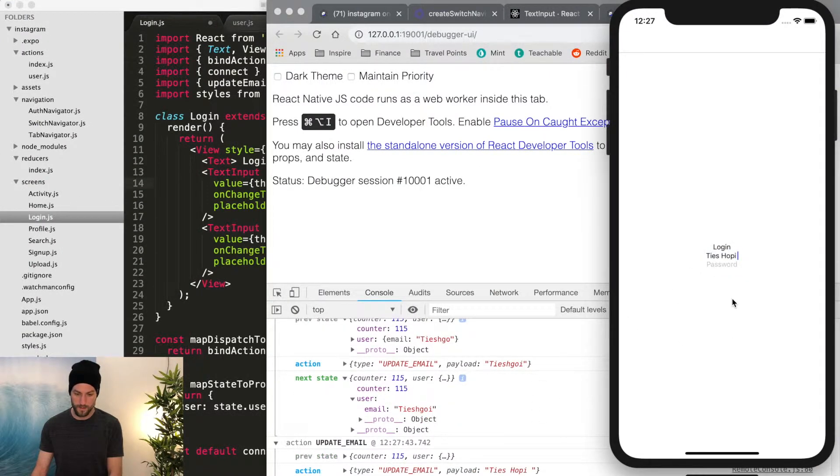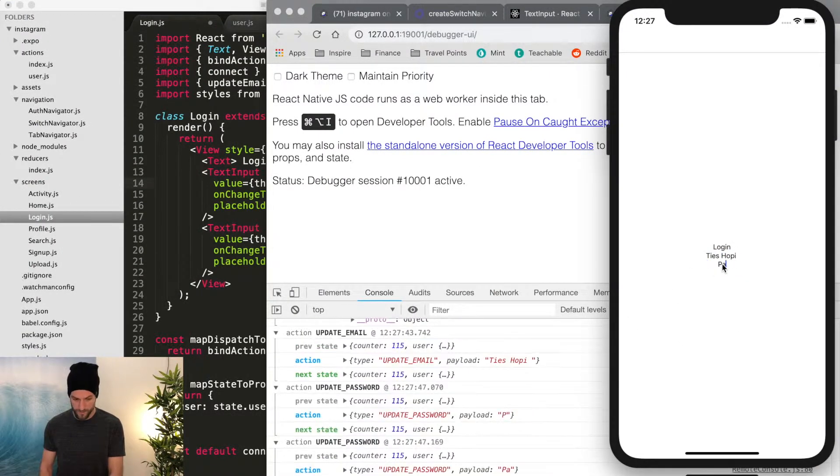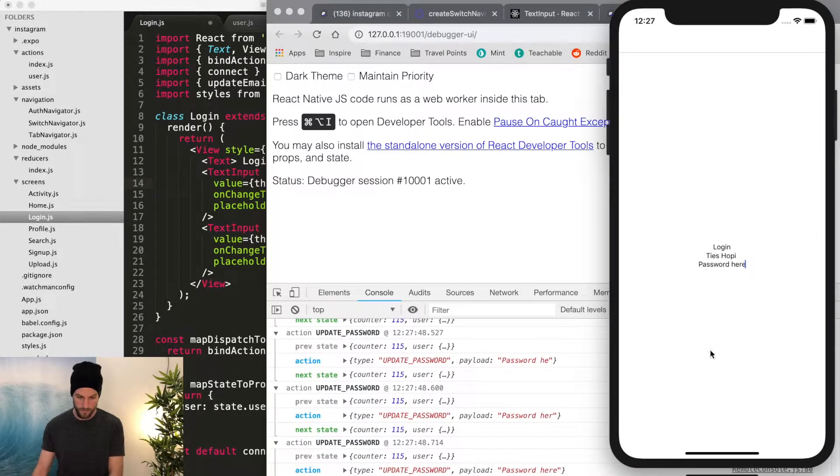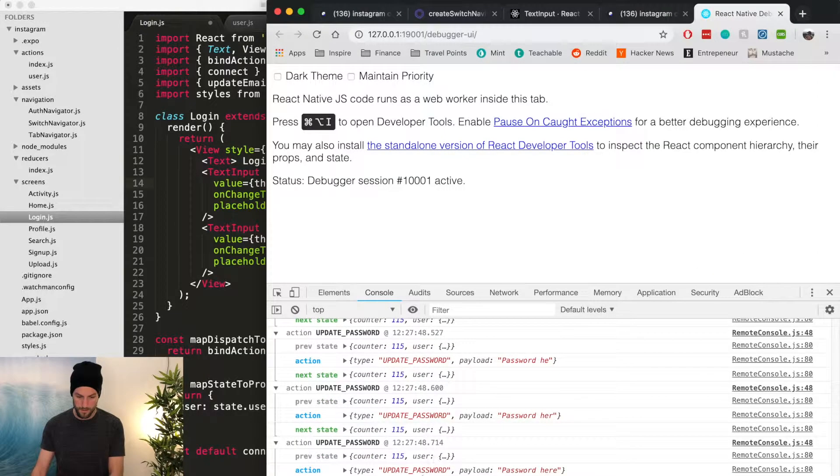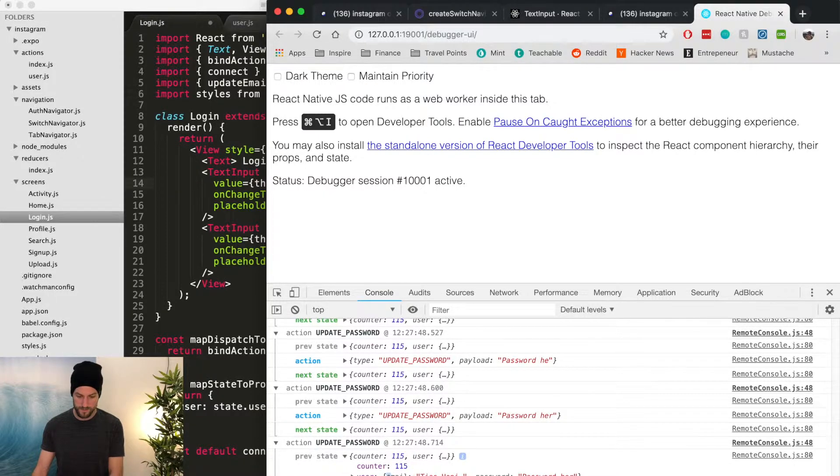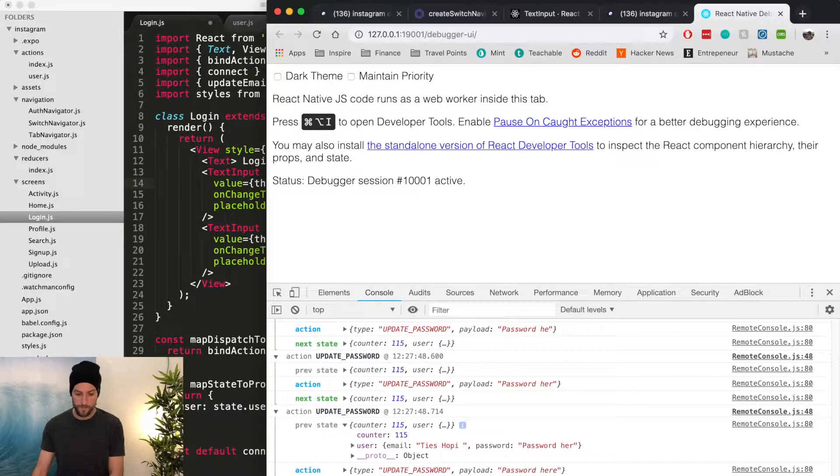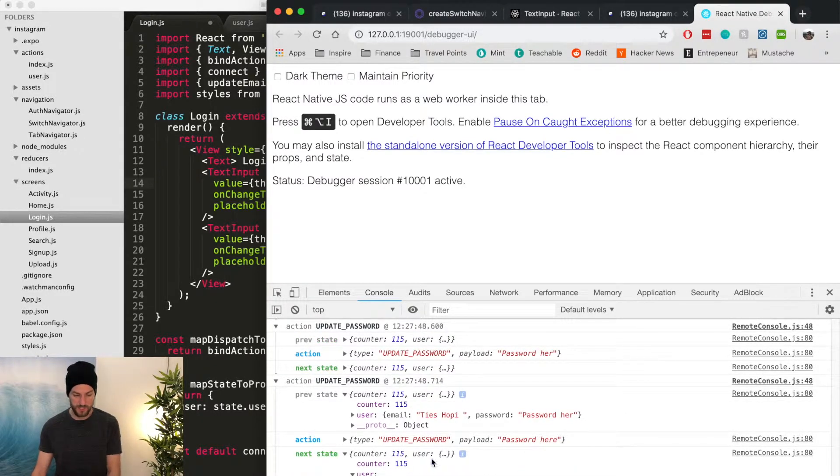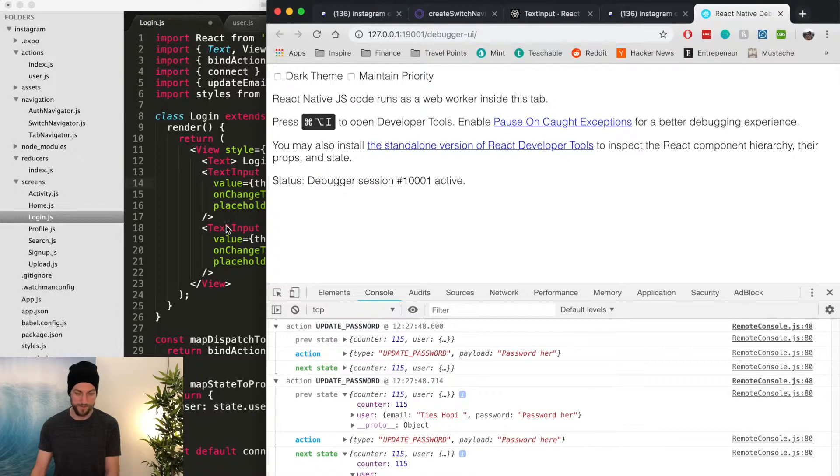And then let's make sure password, password here. So it's calling update password, the type, the previous user, and then the resulting state, which is working perfectly. Awesome.